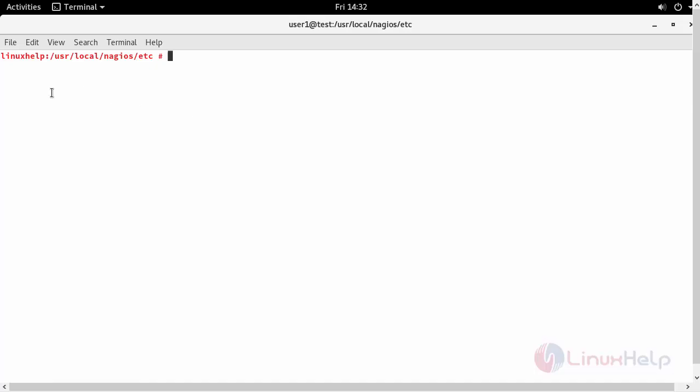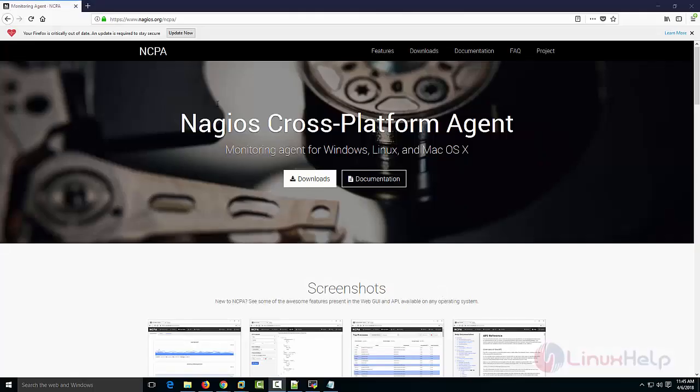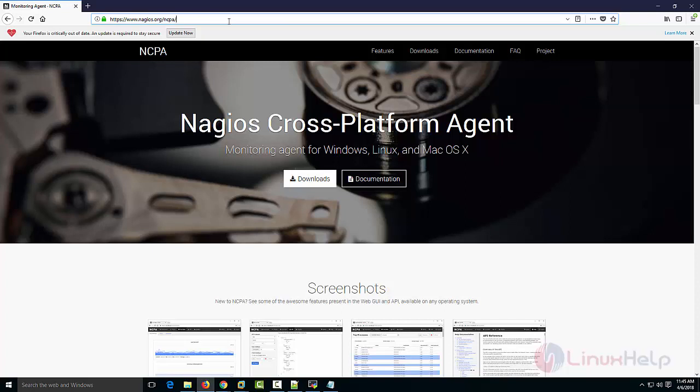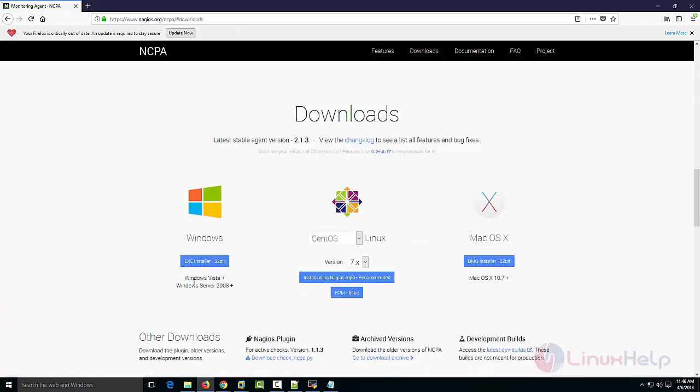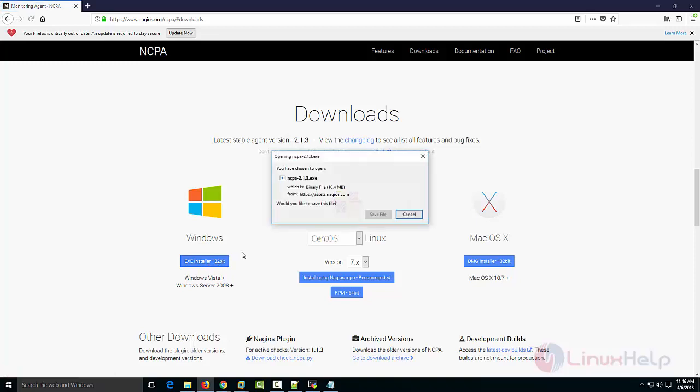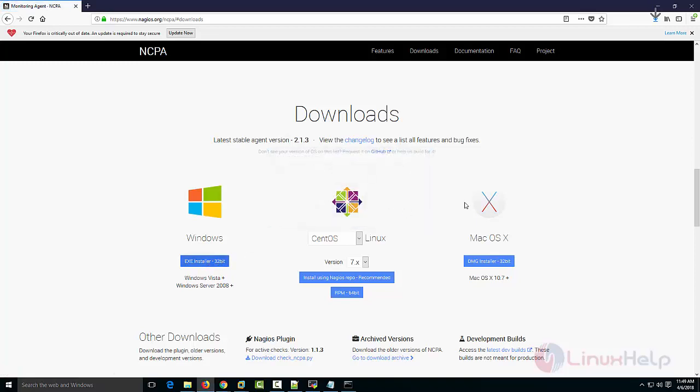Next move to your Windows host. Now for Windows, go to the Nagios official site and download the NCPA plugin. Click on downloads, select your desktop. Since I am going to download for my Windows machine, select exe installer and save this file.